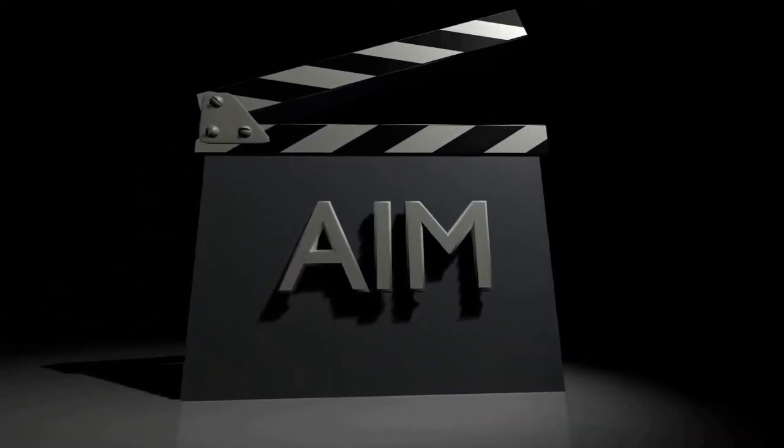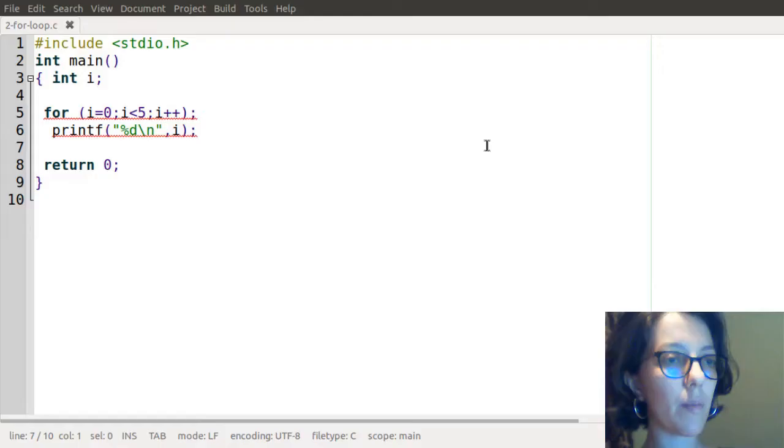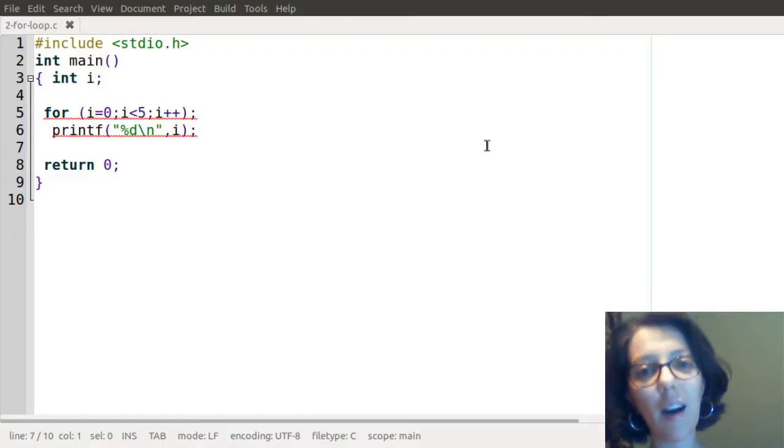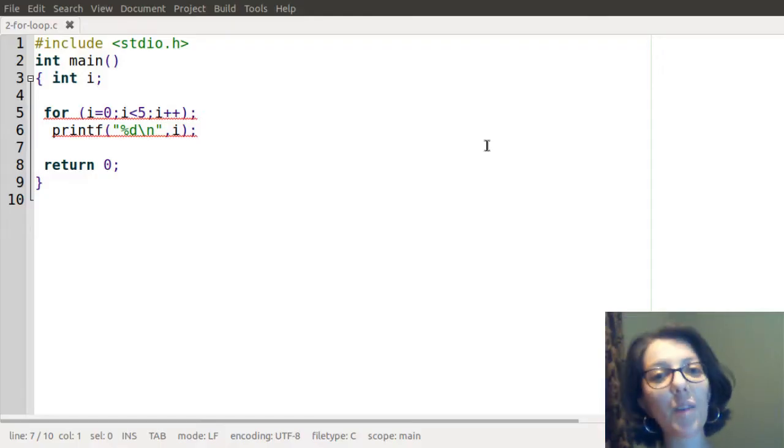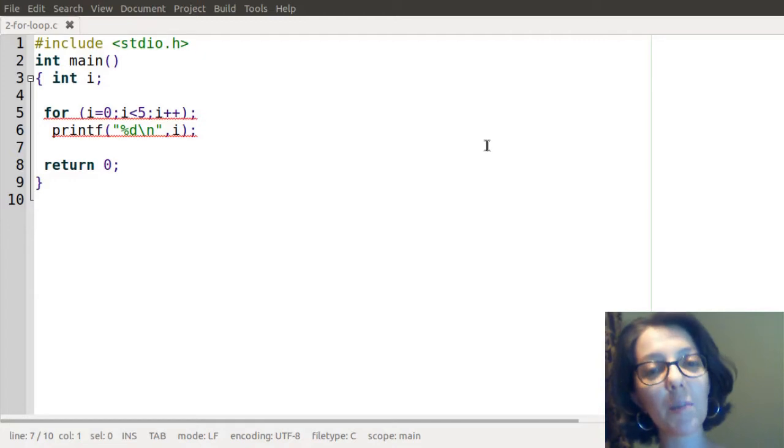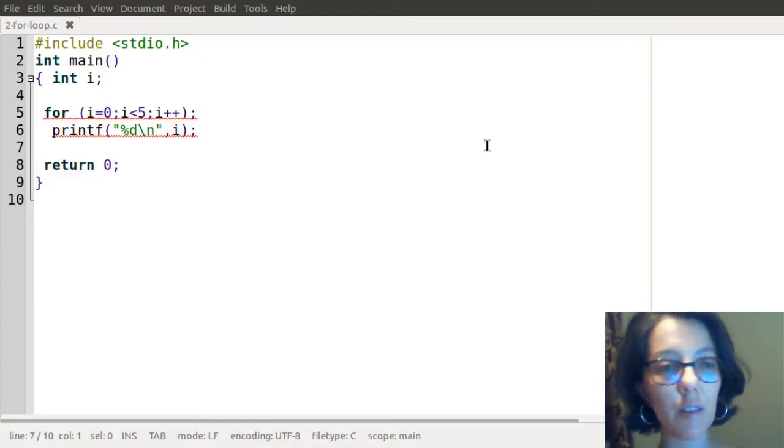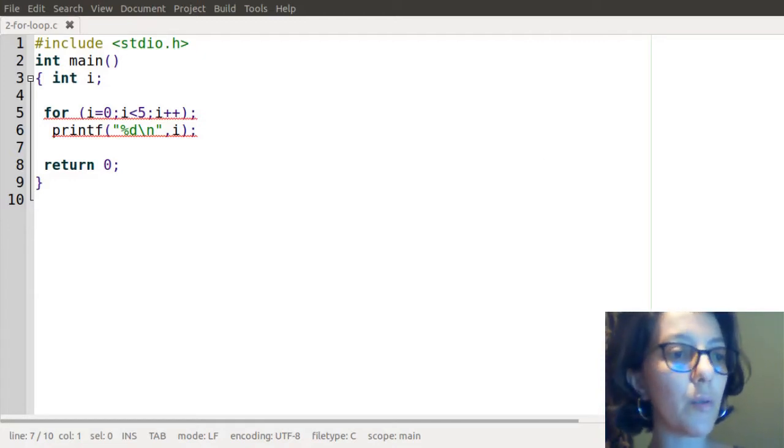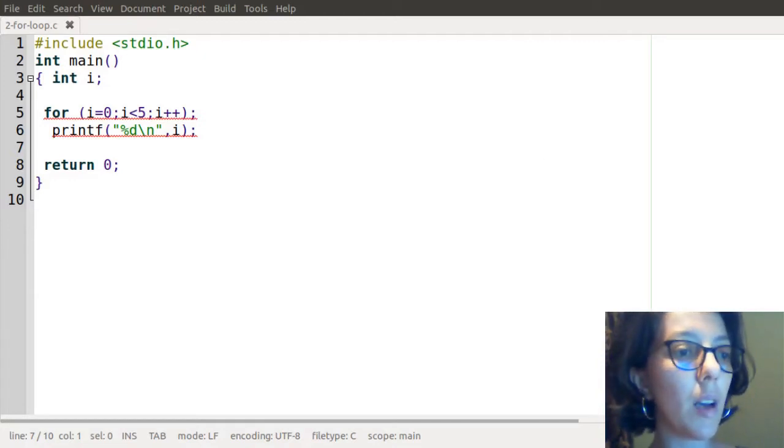Lights, camera, action. Hi, in this video I will explain how a semicolon can change the result of a for loop. Here is my code.